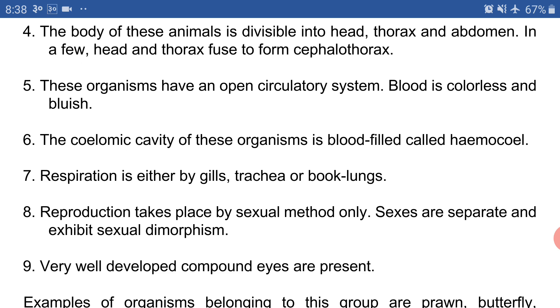Point number four: the body of these animals is divisible into head, thorax, and abdomen. In a few organisms, the head and thorax fuse to form a cephalothorax.